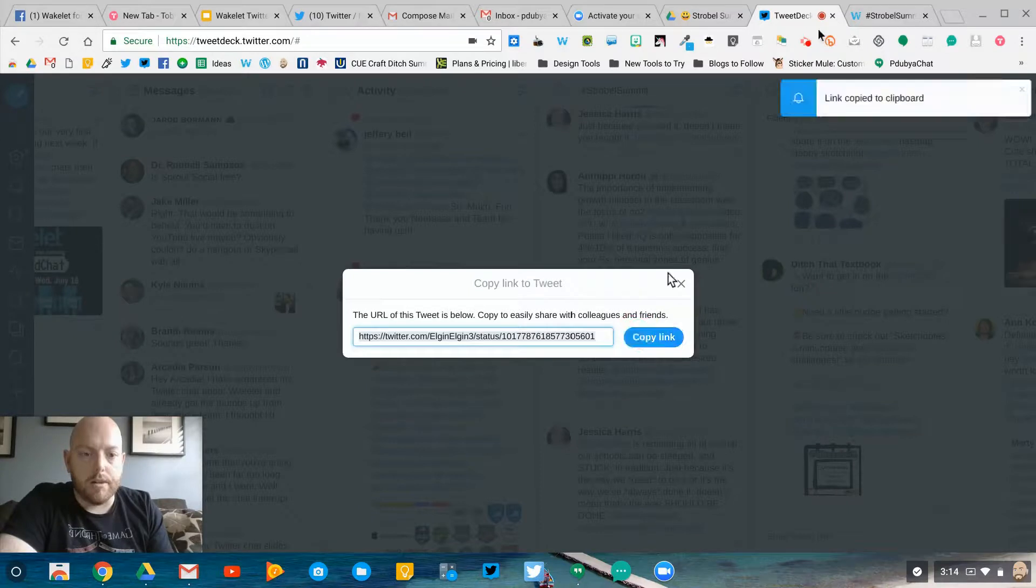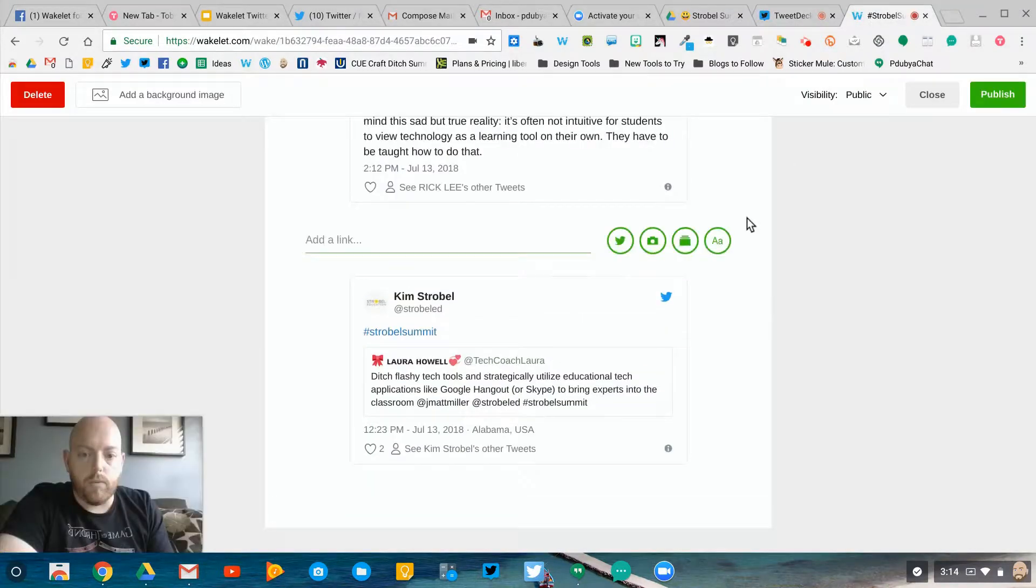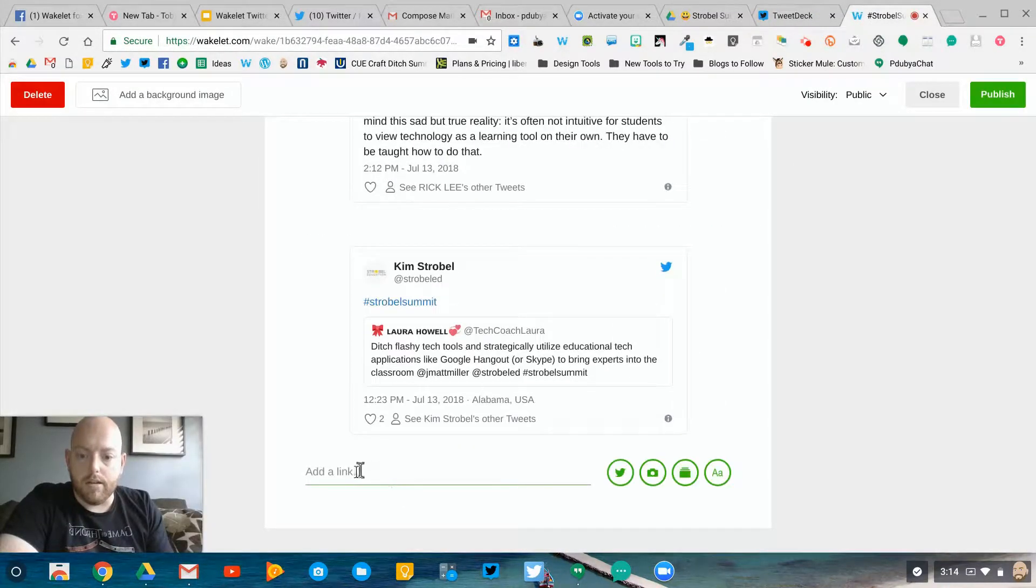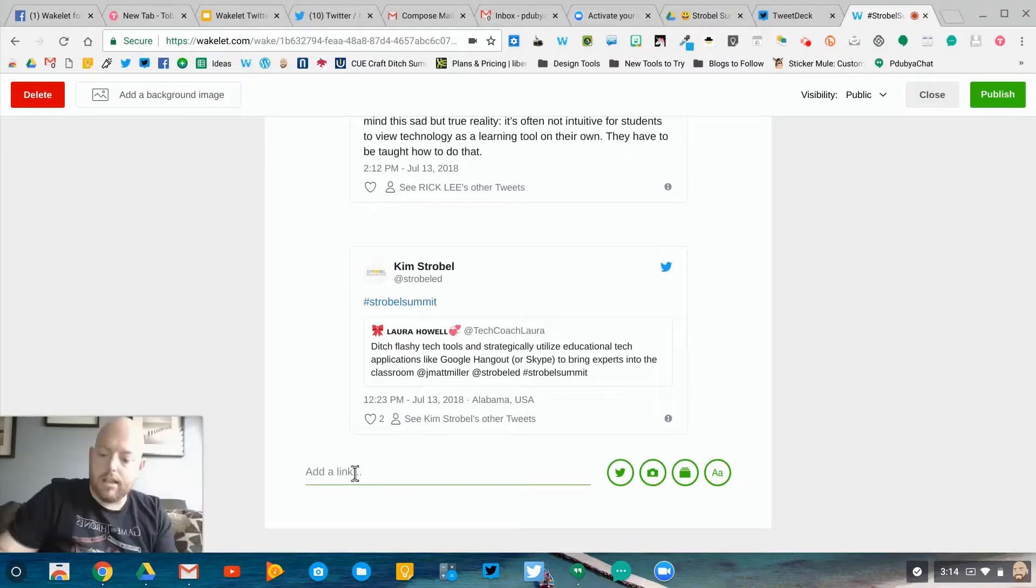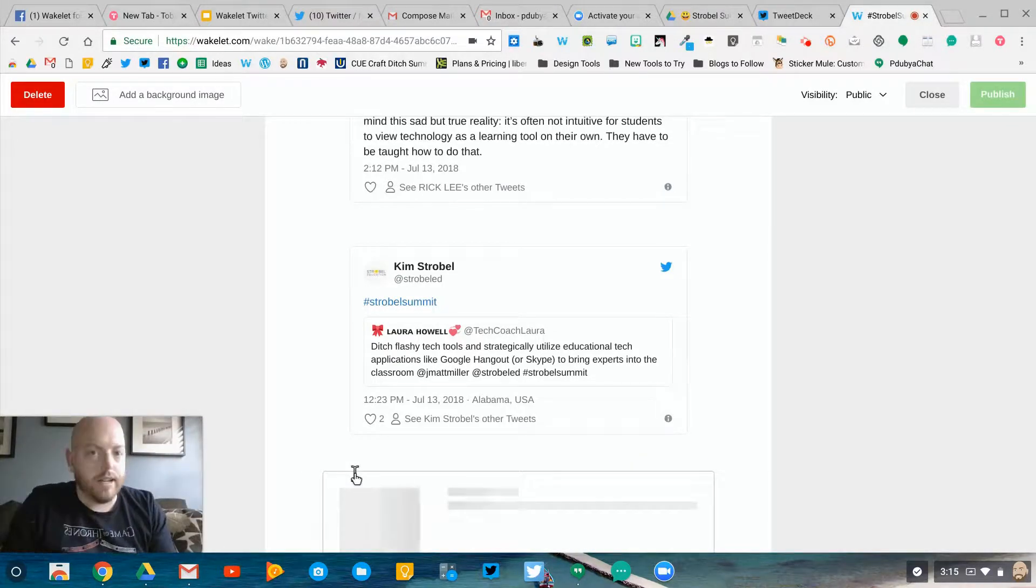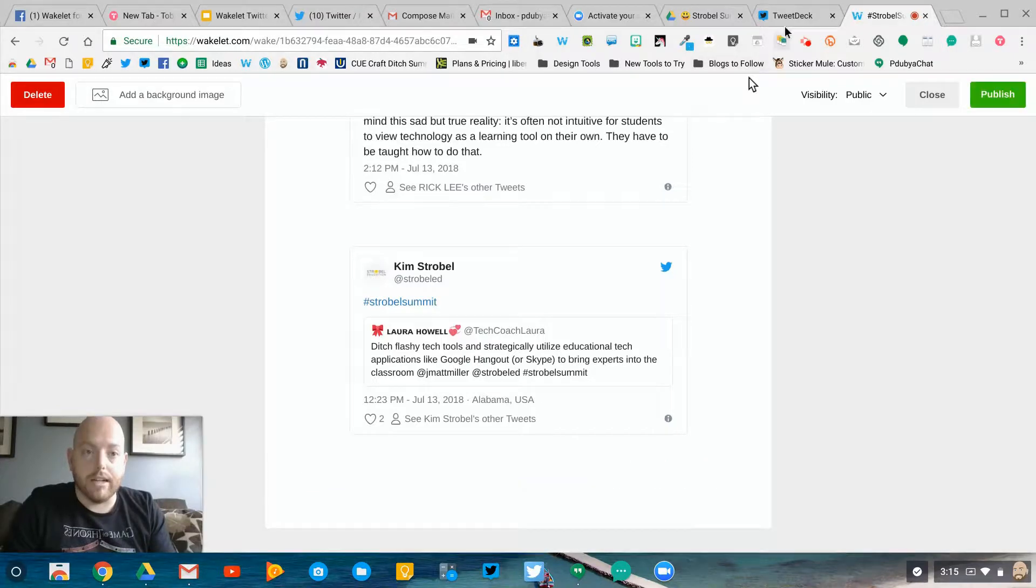Hit copy link. I go over to my Wakelet collection here and add that link at the bottom, and it's there. As soon as I publish it, it'll be part of my Wakelet collection.